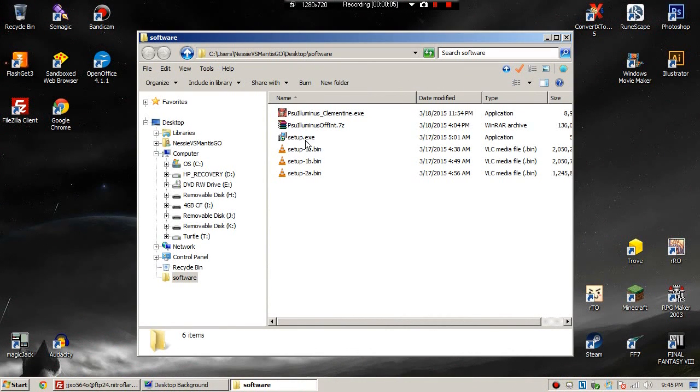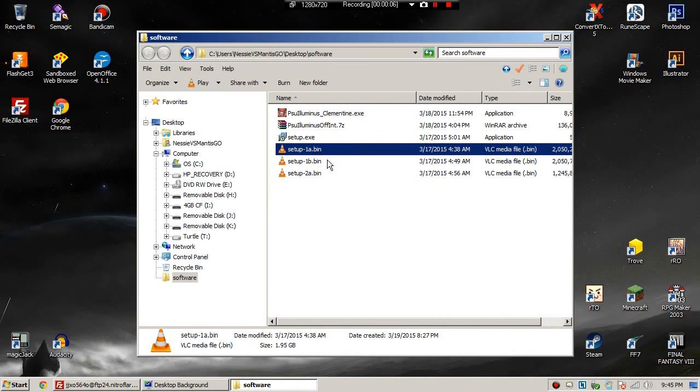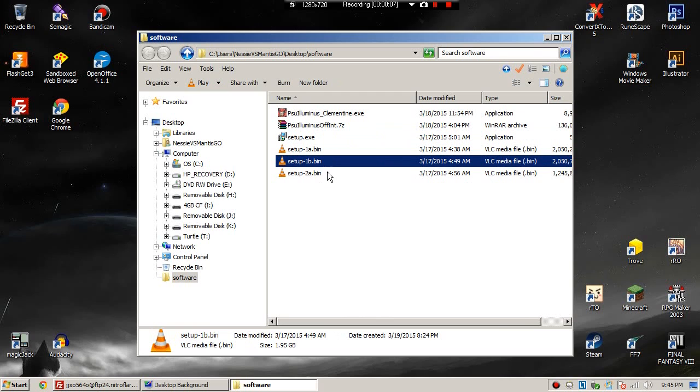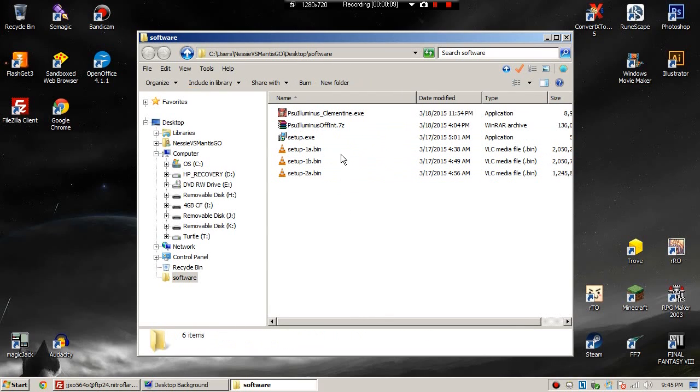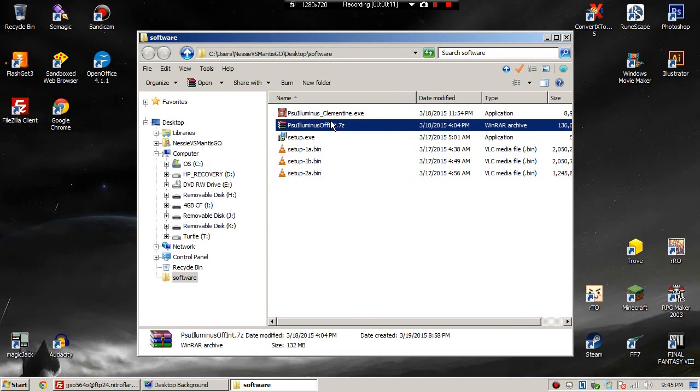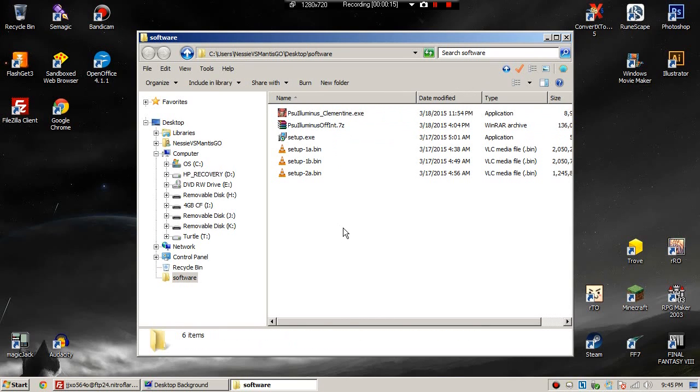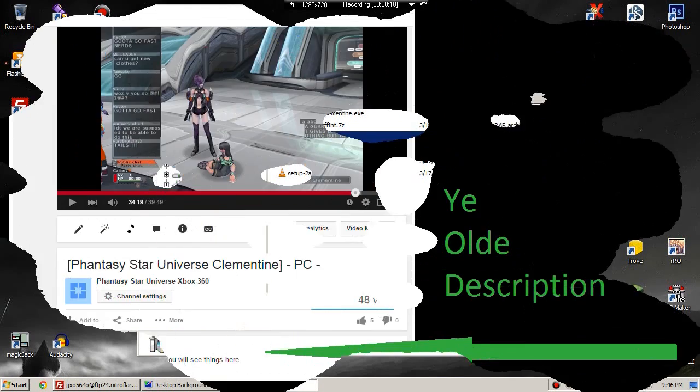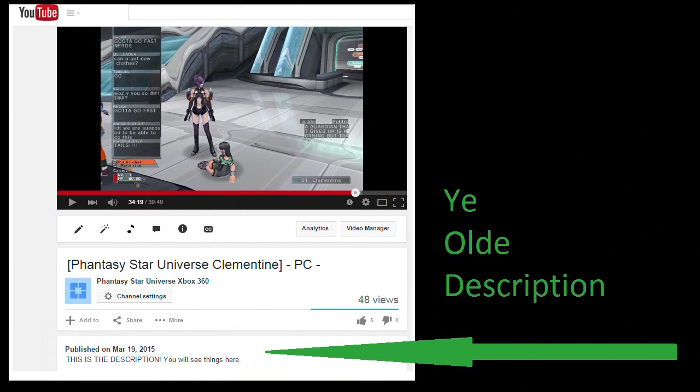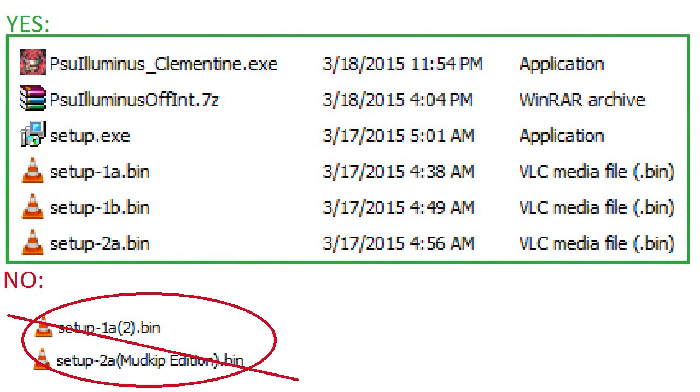Setup.exe, setup-1a.bin, setup-1b.bin, setup-2a.bin, PSU Luminus offline int.7z, and PSU Luminus underscore Clementine.exe. The links will be in the description below. That is all you need, nothing else. Make sure the file names are exactly like in the green box.